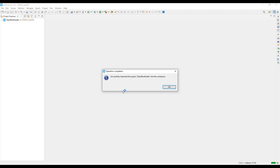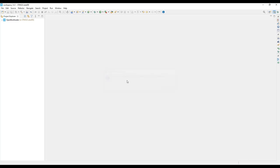Once the project is successfully imported in STM32CubeIDE, click on OK when the pop-up Operation Completed shows up.